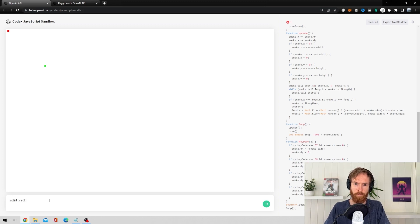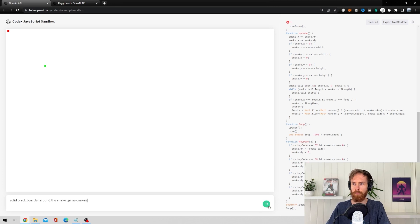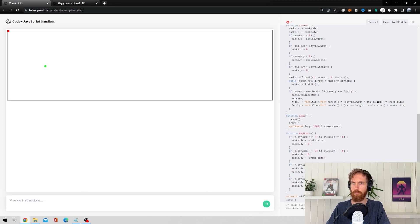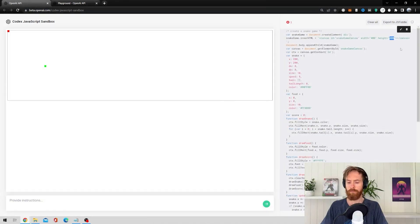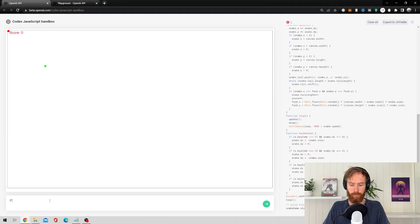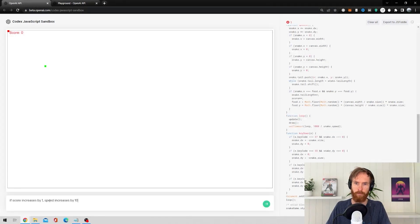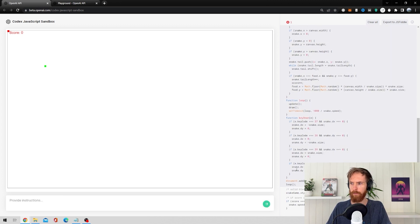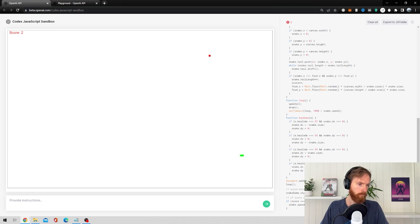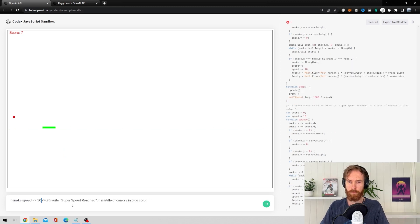It was a really simple game — no border around the canvas. So I typed in 'solid black border around the canvas game' so you can see where the game ends. I also expanded the canvas to give a bigger playground. Then I added a scoreboard — every time you hit a food item you get one point. I also set it so if the score increases by one, the snake speed increases by 10, giving incremental level progression.